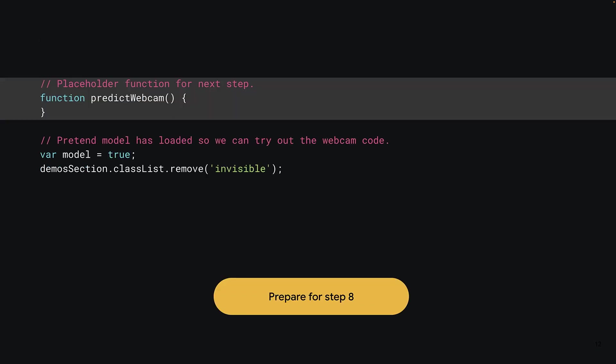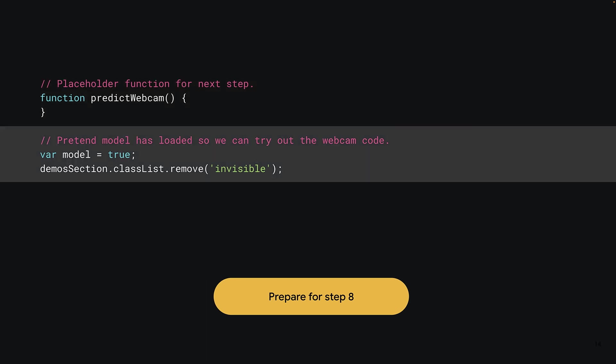Finally, you can add an empty PredictWebcam function that you'll fill out the code for in the next section, but essentially it will allow you to test without errors for now to check that the webcam stream is working correctly. You can also create a global model variable, which you can set to be true for the purposes of allowing our button to work. By doing this, you can pretend that the machine learning model has loaded already. And you can also set the demo section class to remove the invisible class it has assigned by default, so it appears ungrayed immediately for the purposes of testing right now. The code on this slide will be replaced in the next section, but this just allows us to test the current code without any issues.